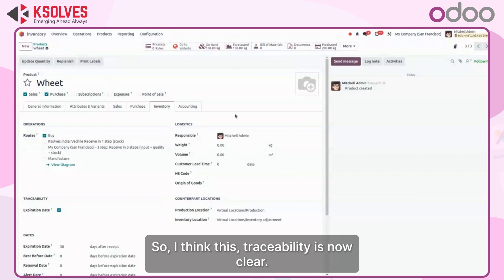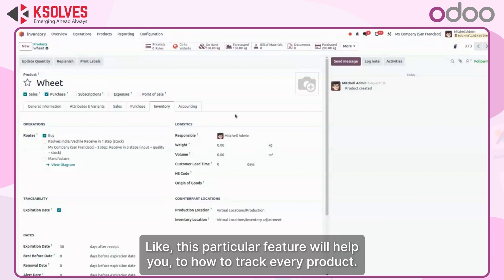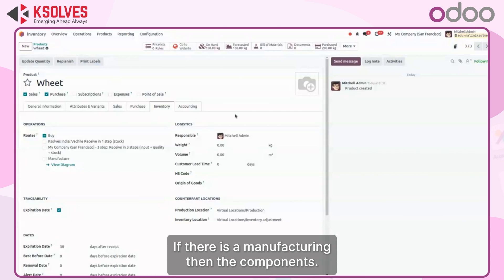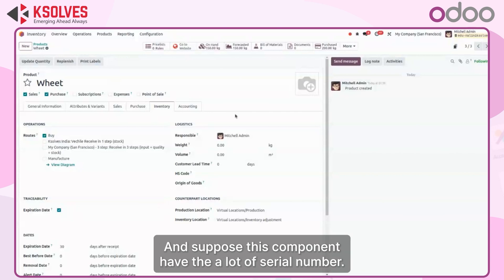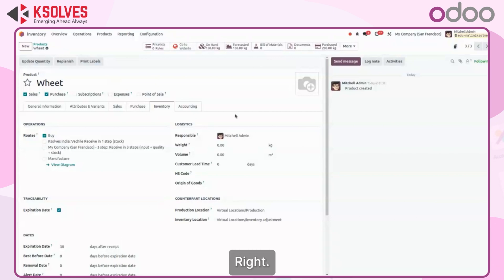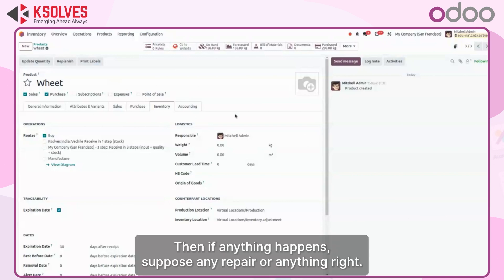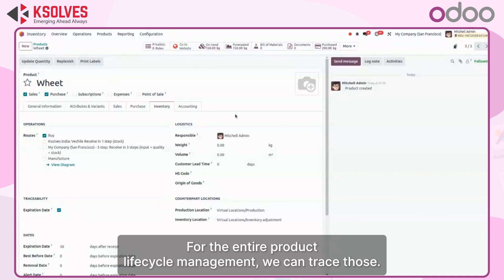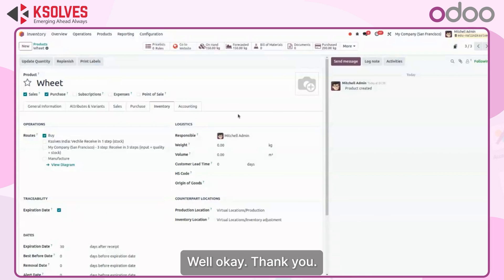I think traceability is now clear. This particular feature will help you track every product. If there is a manufacturing process, then the components that have a lot or serial number, and those components are already utilized in manufacturing a product — if anything happens, such as a repair, for the entire product life cycle management, we can trace those. Thank you.